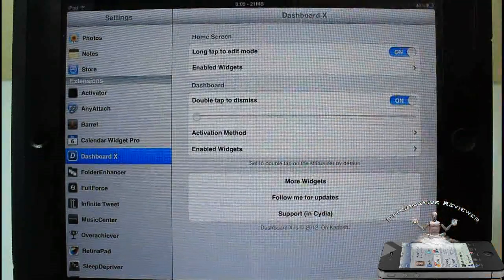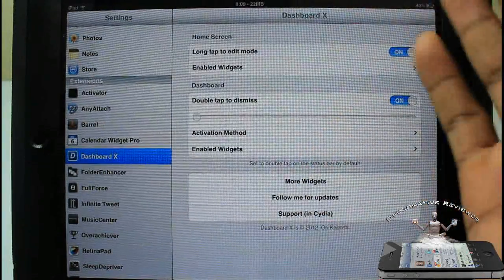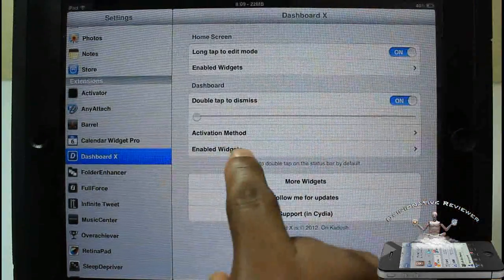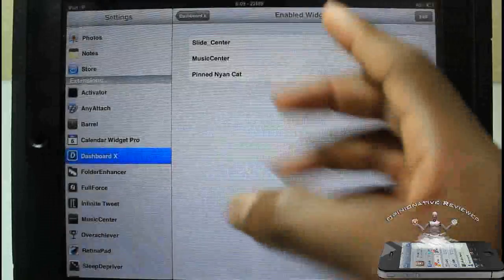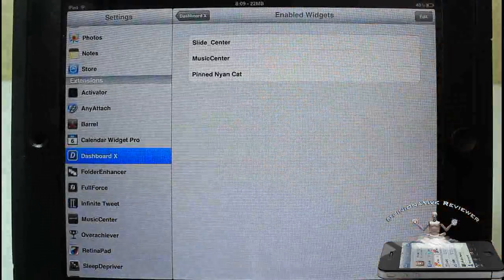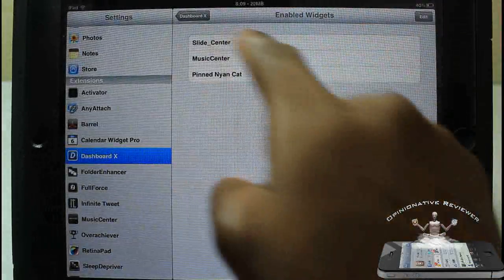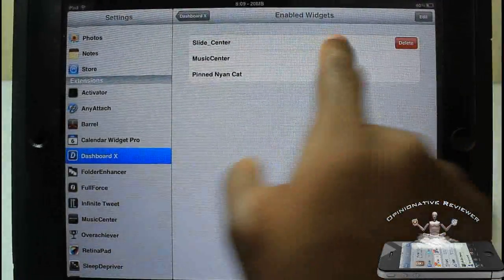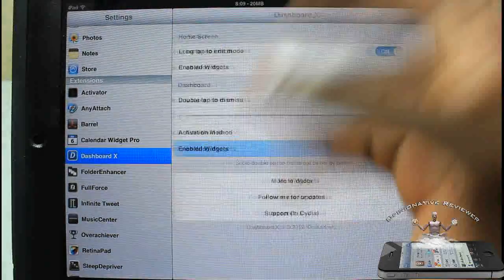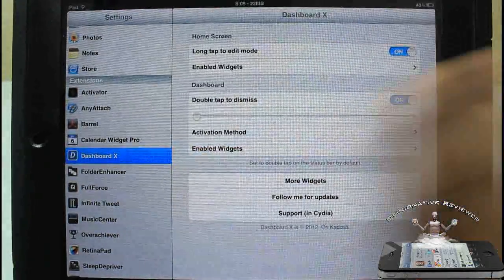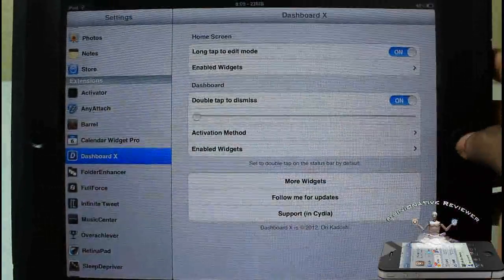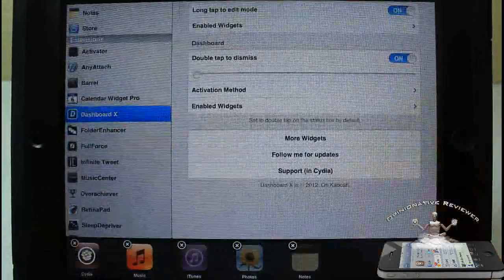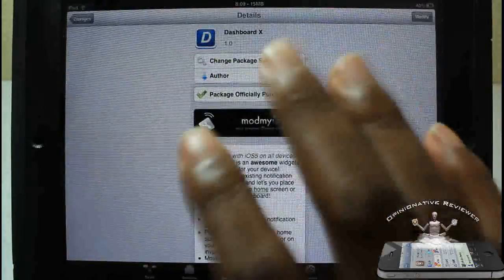Here you have the same widgets, so these are the widgets I have enabled inside my dashboard. I could just go ahead and delete them just like I did before. That's basically all the settings there for Dashboard X. It's a super awesome tweak, it's just a bit buggy for right now.